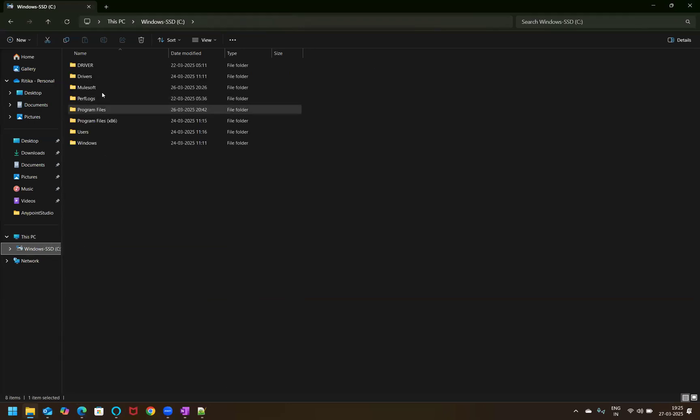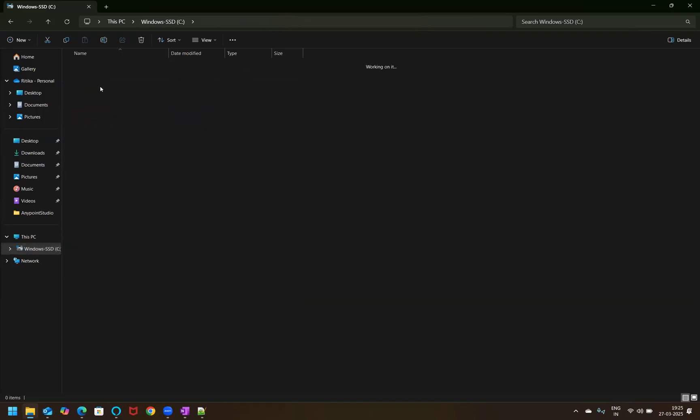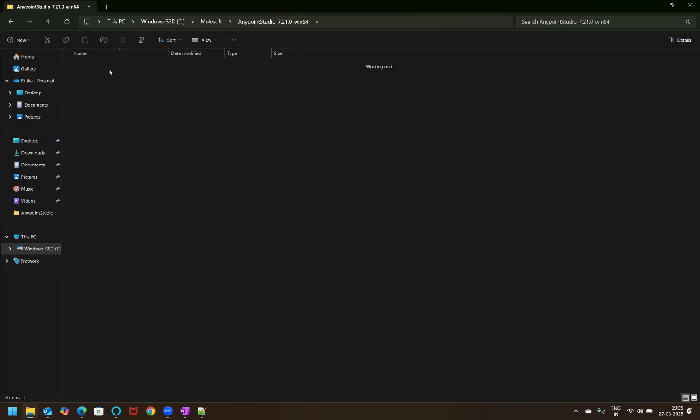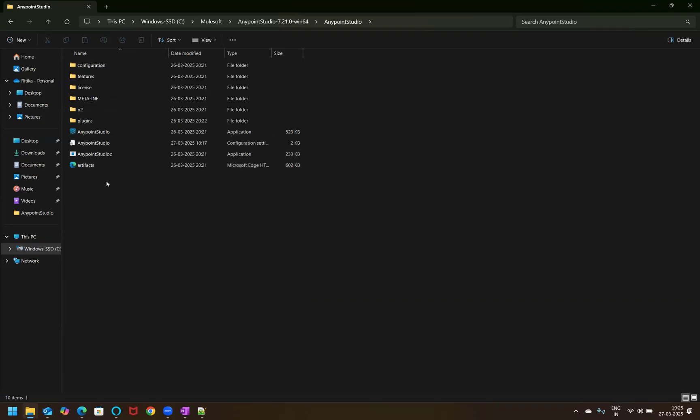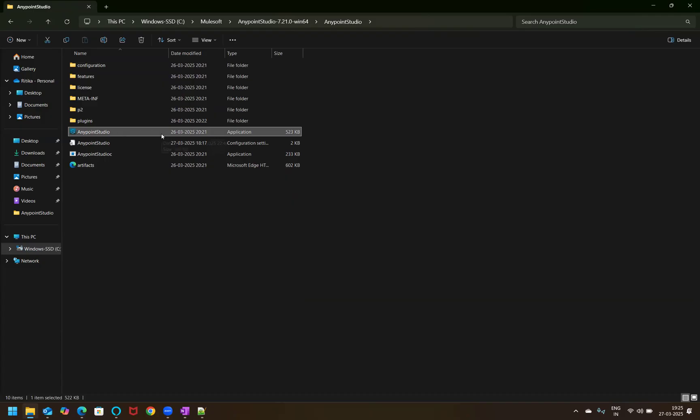So now what I've done, once I have actually downloaded the AnyPoint studio file, I've created a folder called MuleSoft under C directory, under C drive, and this is the folder. So you generally have to unzip the folder. Once it's unzipped, it will show subfolders like this. And this is the exe file that needs to be executed. So you have to just double click on it.